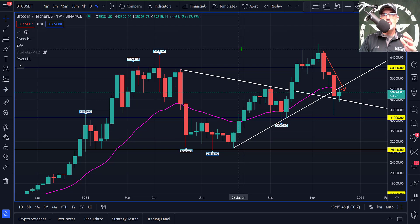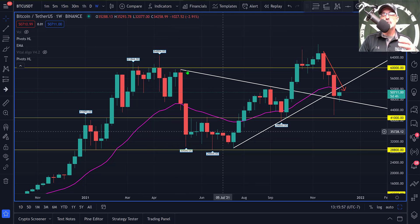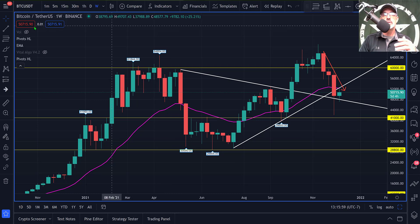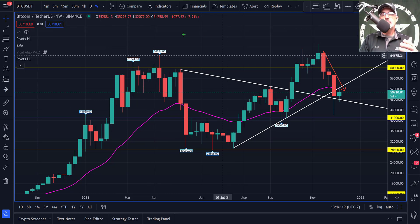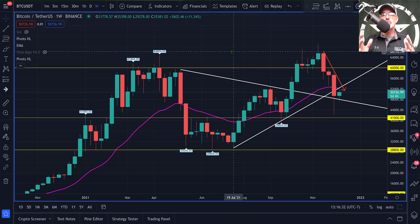Now that you have a little bit of basic training on what the Fibonacci retracement levels can be used for, we need to actually apply that indicator to an actual chart. In this case, we will be looking at the Bitcoin one-week candle chart. I will be using TradingView for my charting software, and you can actually use TradingView for free. I will drop a link in the description down below. If you don't currently use TradingView, you can use that link to at least start out for free or perhaps upgrade to a different plan.